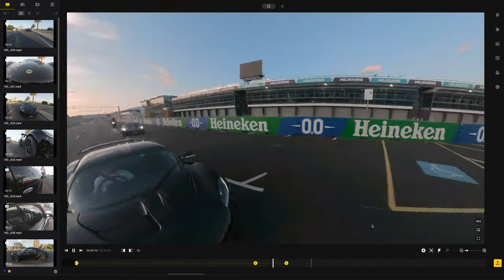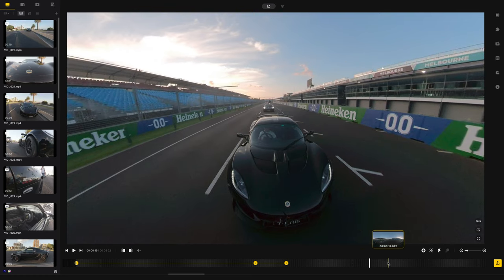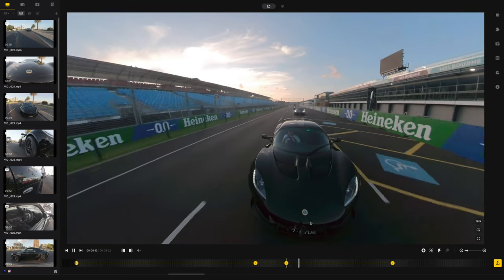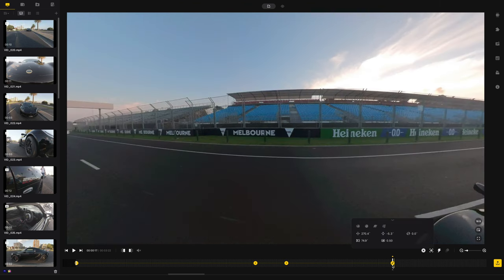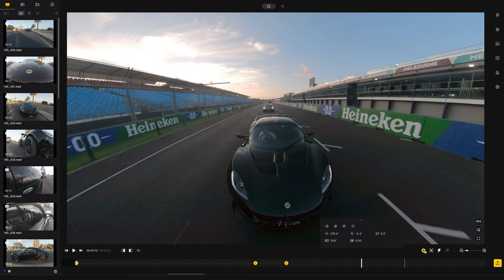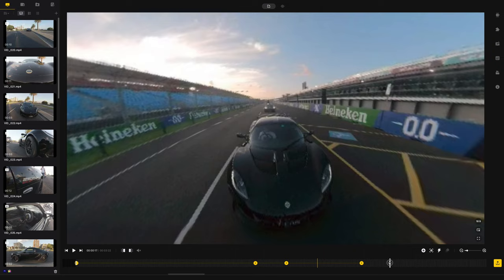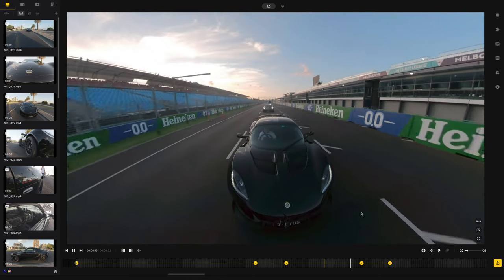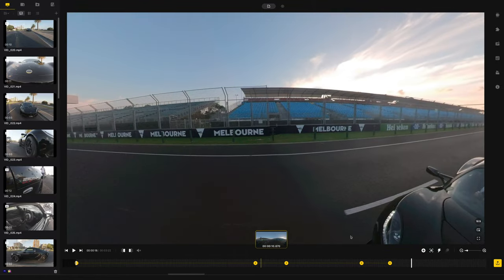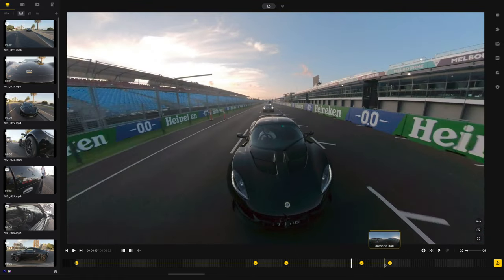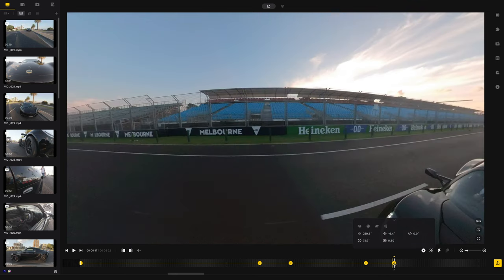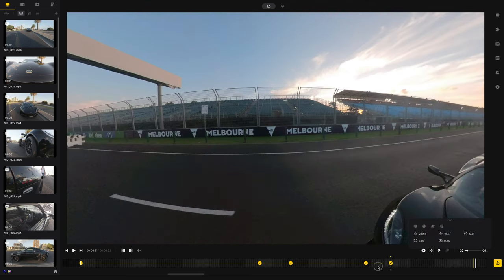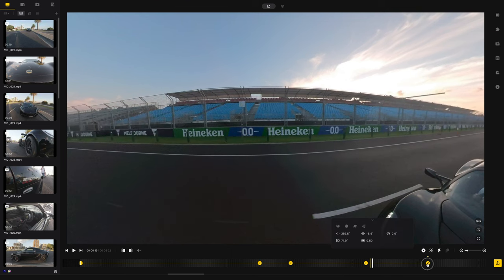The mistake I used to make was wanting to look somewhere new and just hitting keyframe right away — but what that tells it is to immediately start moving toward that direction. Instead, if you want to stay on the car a little longer, hit keyframe first to lock it there, then move forward and hit keyframe again in the new direction. If you want to adjust a keyframe point later, just click on it and drag it — make the move happen slower or faster.